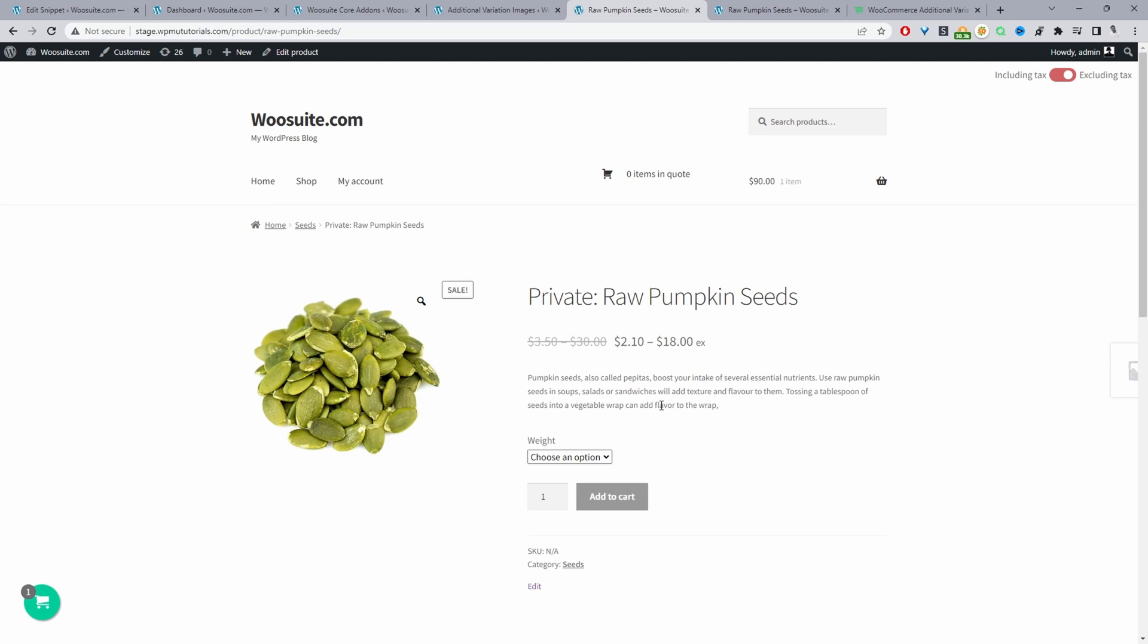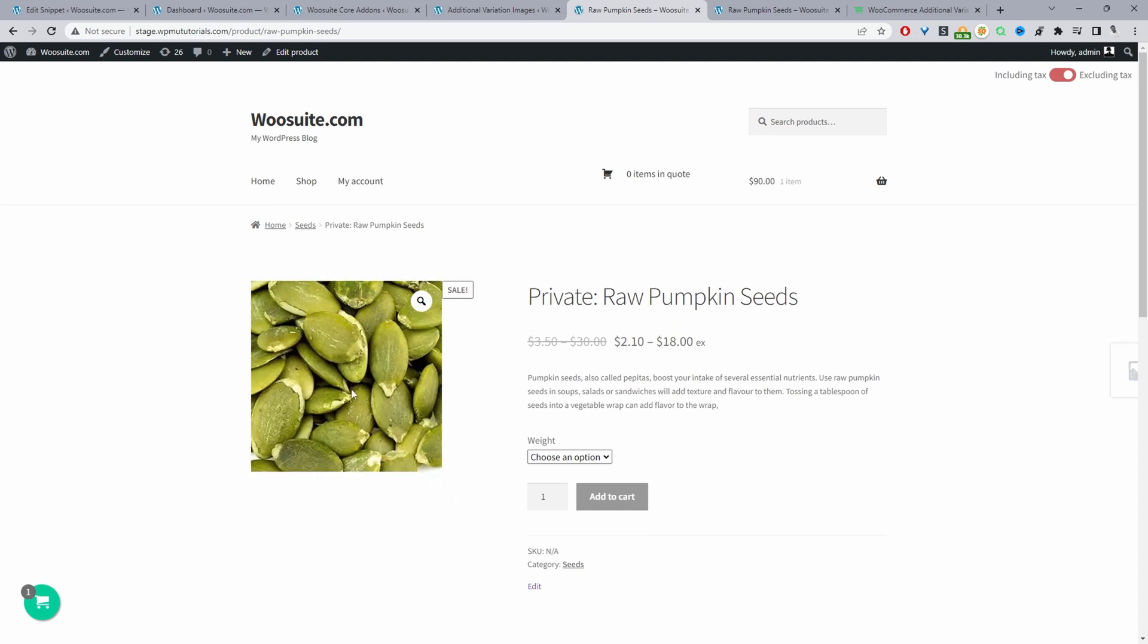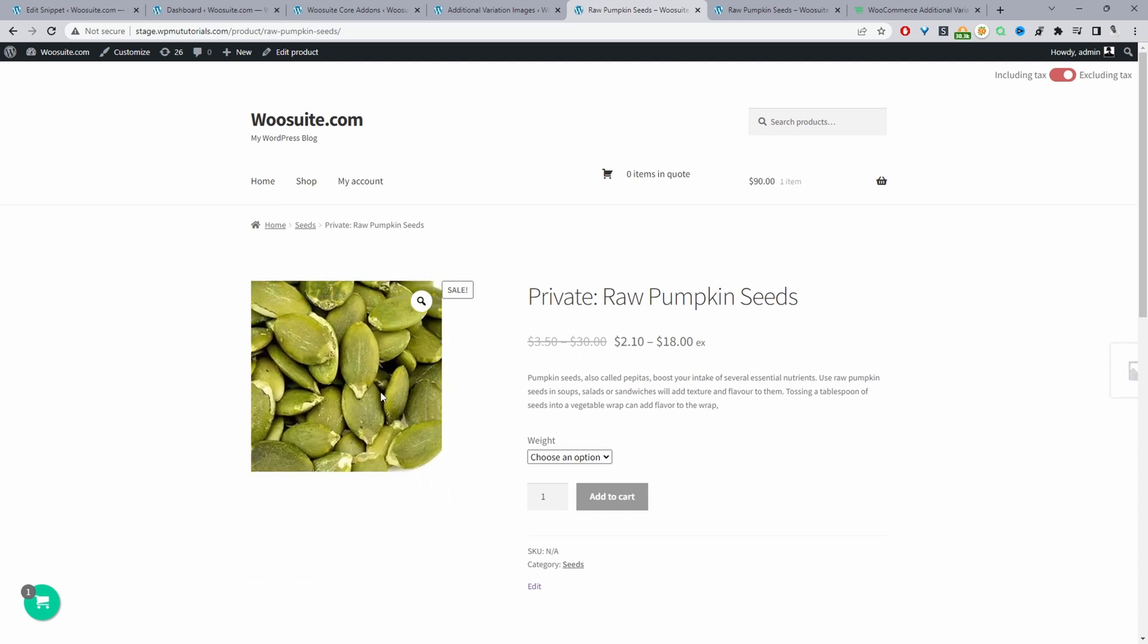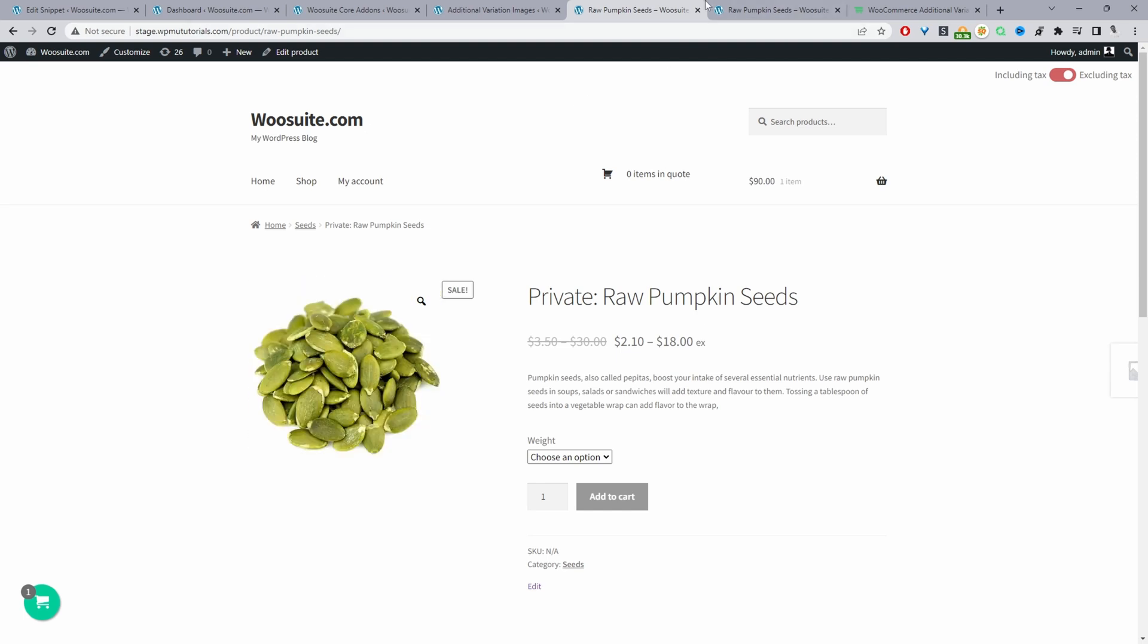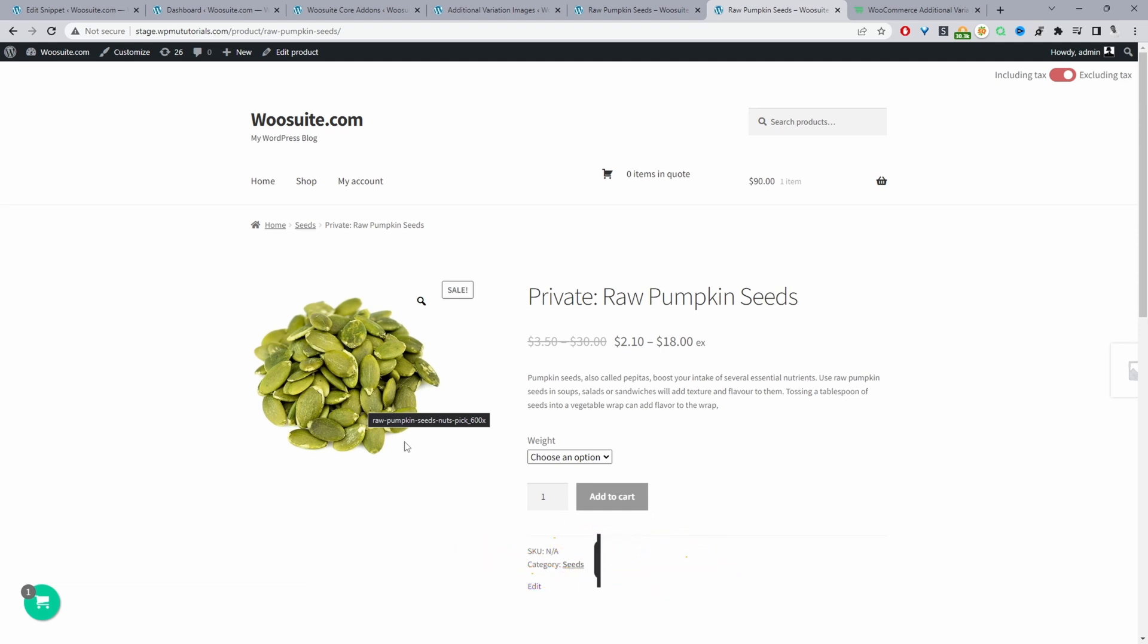Here we are on our demo site and currently it's showing the zoom on hover effect. I'm going to show you how you can disable this using two different methods. By the end of the video your product image will look something like this. As you can see there's no zoom when we're hovering over this particular product.